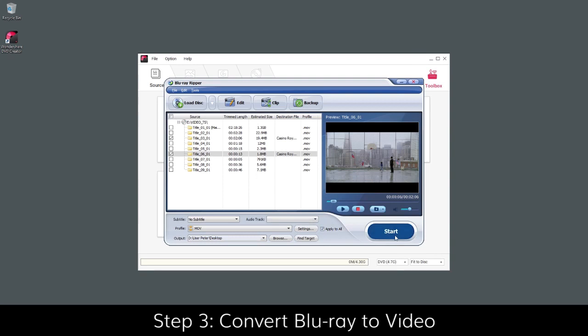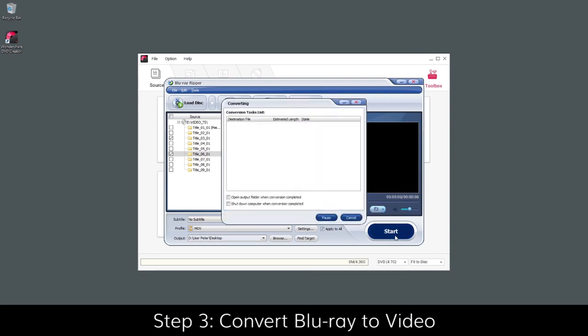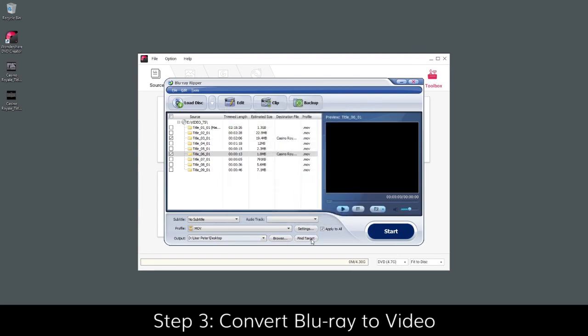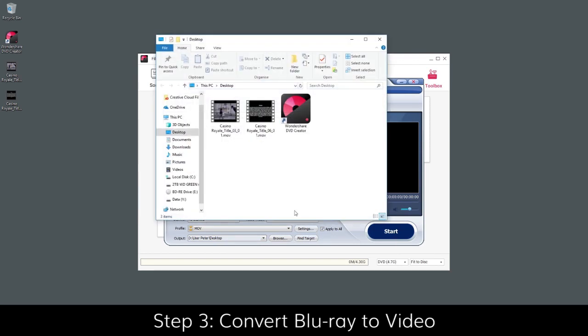When everything is set, click Start to begin ripping video from the Blu-ray. Once the process completes, click OK and then Find Target to navigate to the extracted video files.